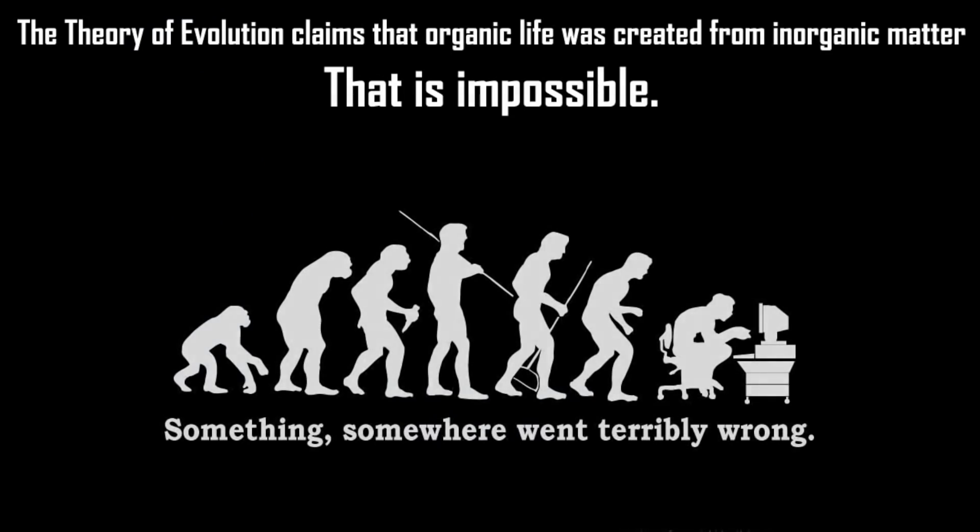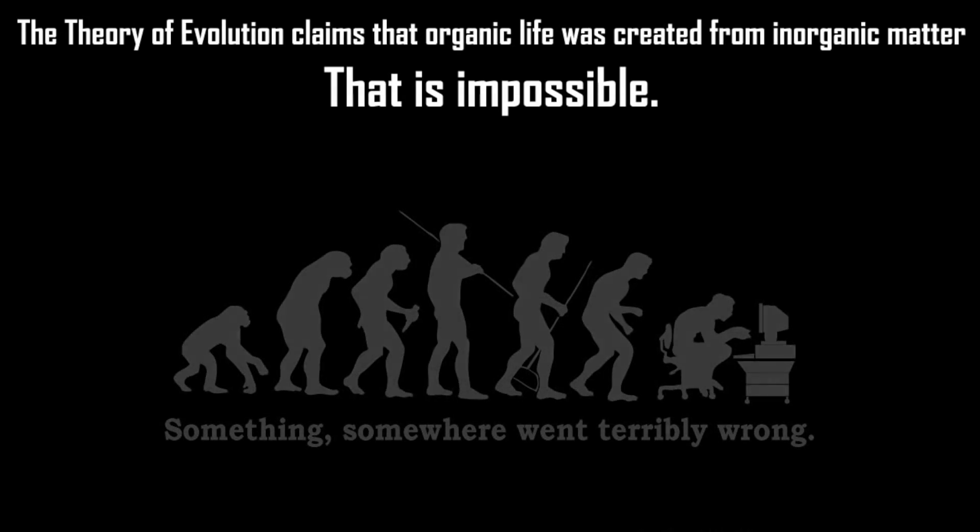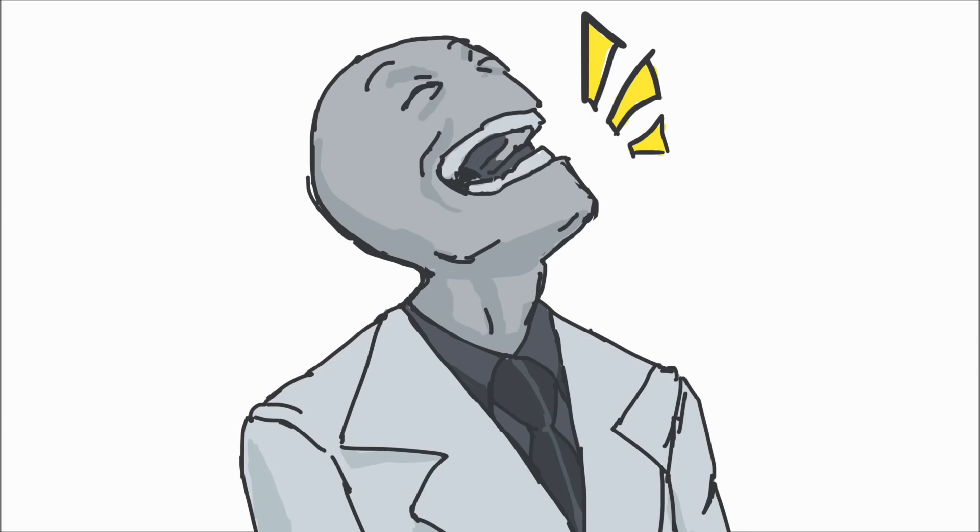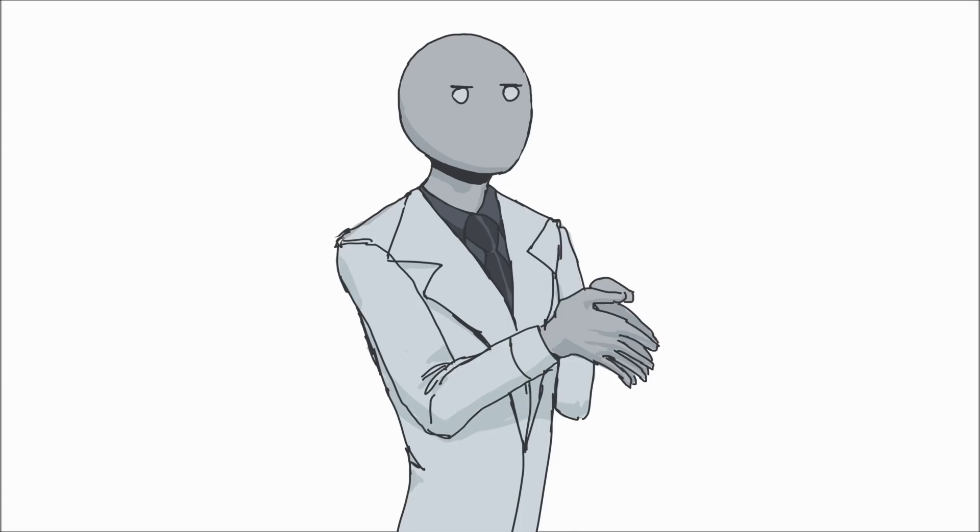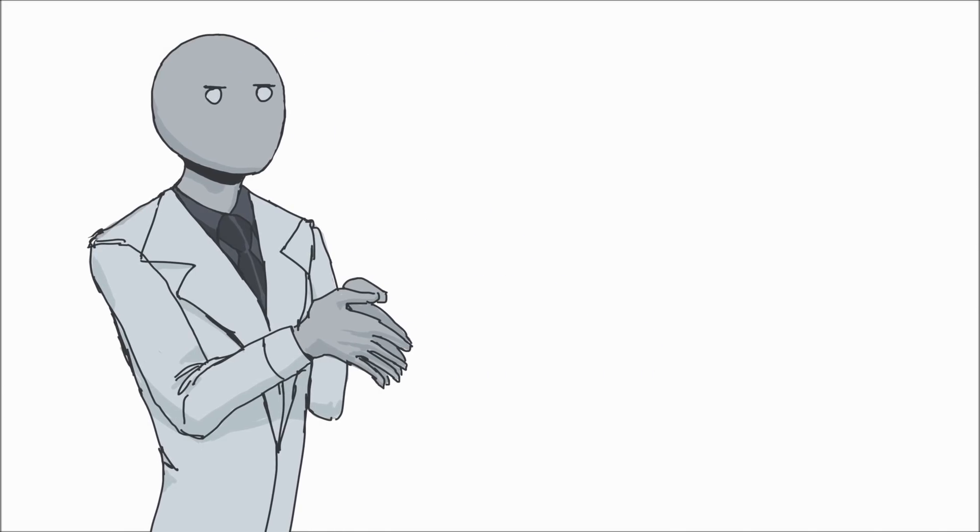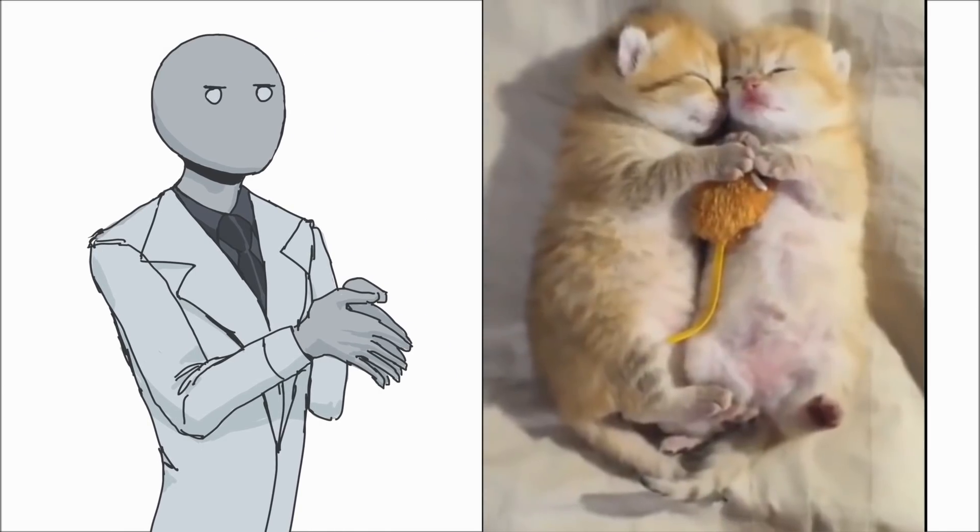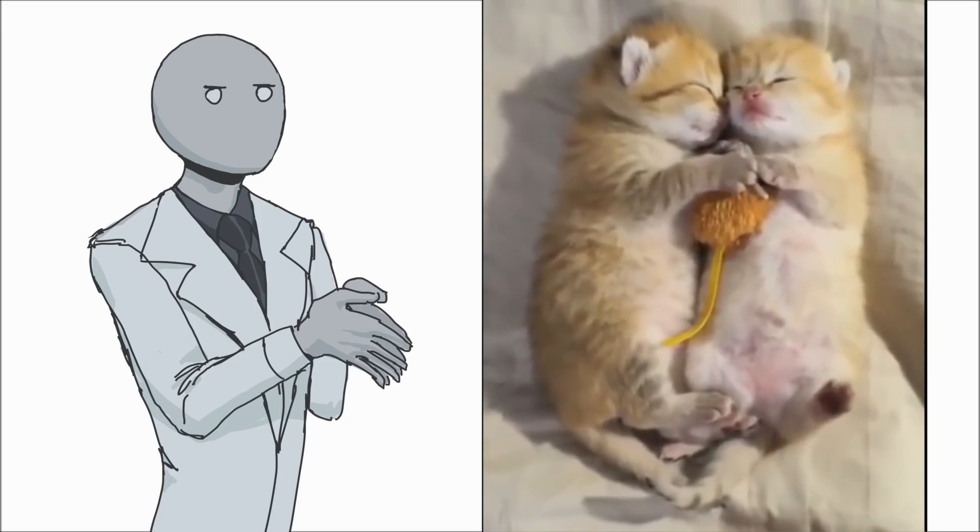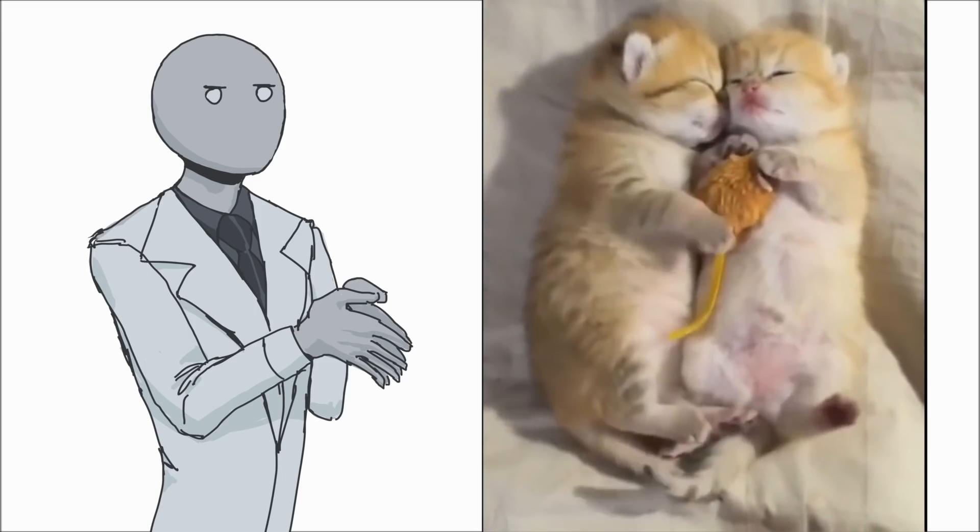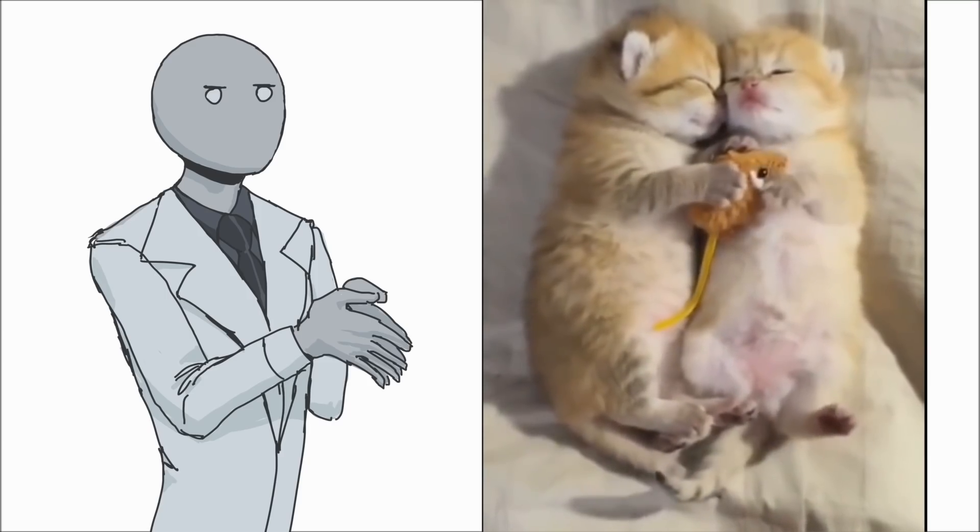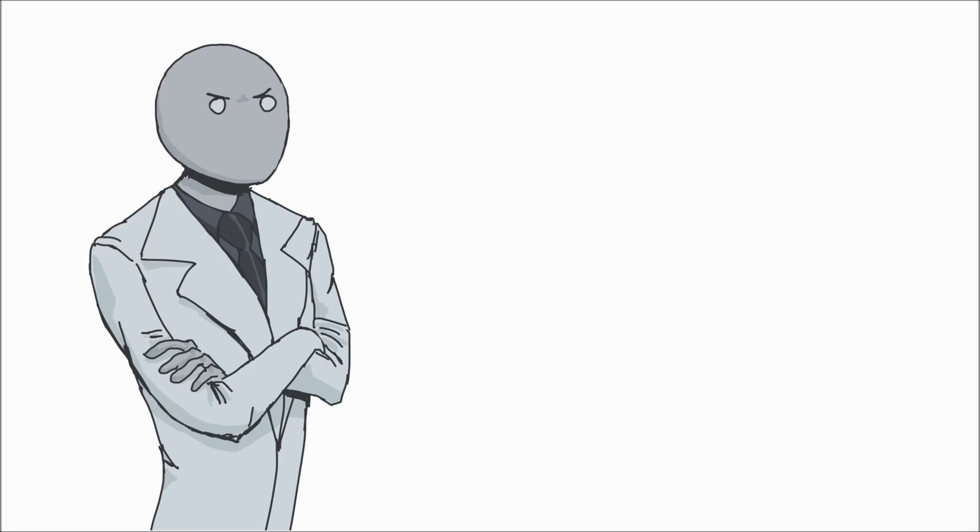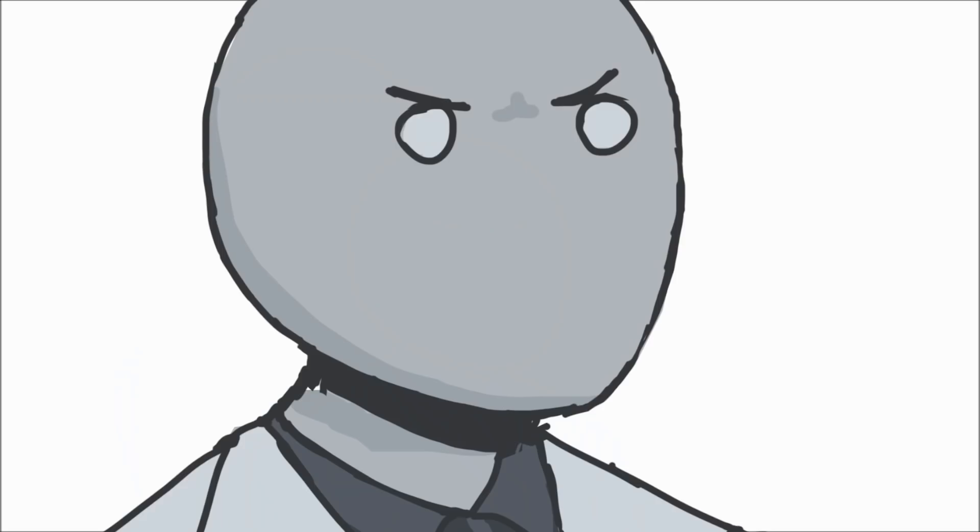"The theory of evolution claims that organic life was created from inorganic matter. That is impossible." Why is it impossible? All these claims without any sort of explanation or evidence. I'm just gonna excuse me for a bit, I need to watch something cute to calm down. Ah, that's better. Just look at those cute little squishable kittens, I just wanna wash them up!